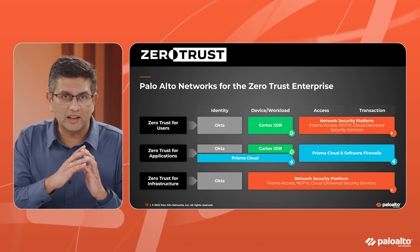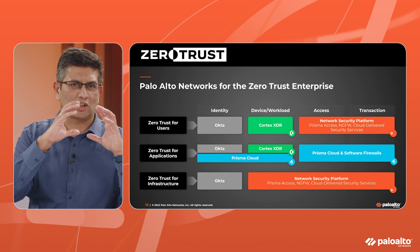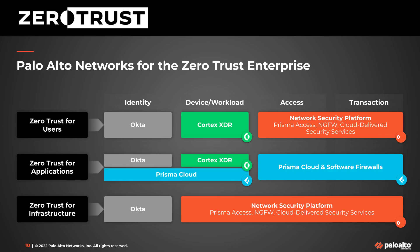If you look at the concept of zero trust, it's quite nebulous, but the way we see it, you have zero trust for users, applications and infrastructure and we have got these integrations across our portfolio and Okta can be deployed seamlessly in a very efficient manner.